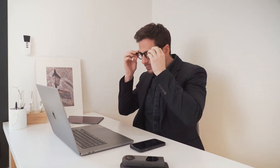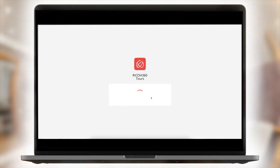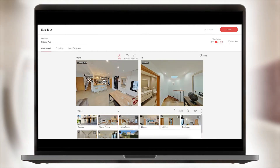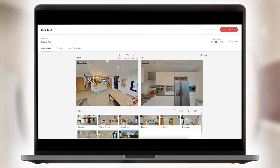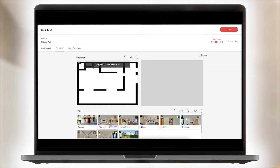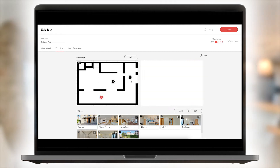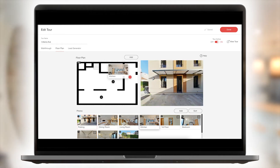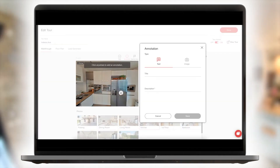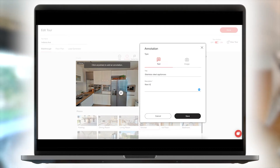Once all your photos are captured, it's time to enhance your tour with additional features. Click edit tour to create tour paths between the different rooms in your virtual tour, allowing visitors to move from room to room. Create 2D photos, upload floor plans with clickable navigation points, and embed annotations to highlight key points in your tour.